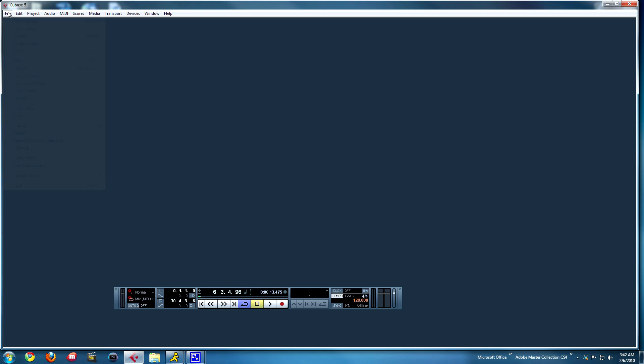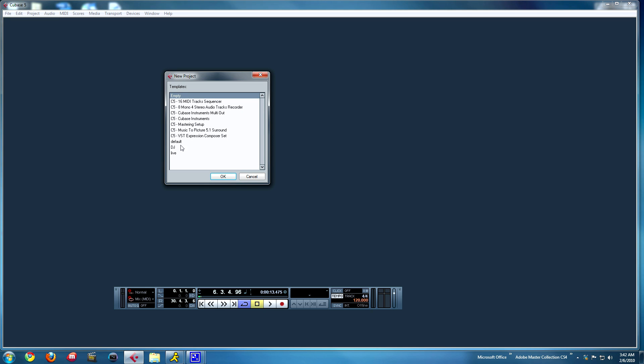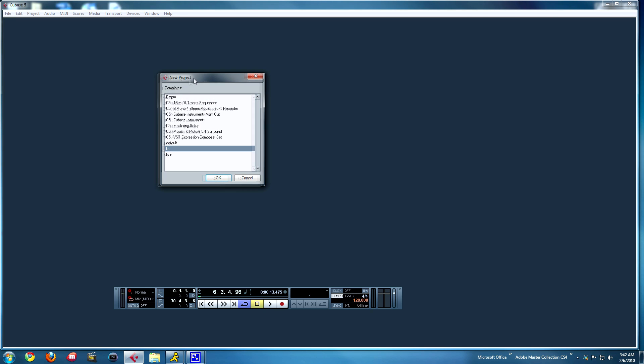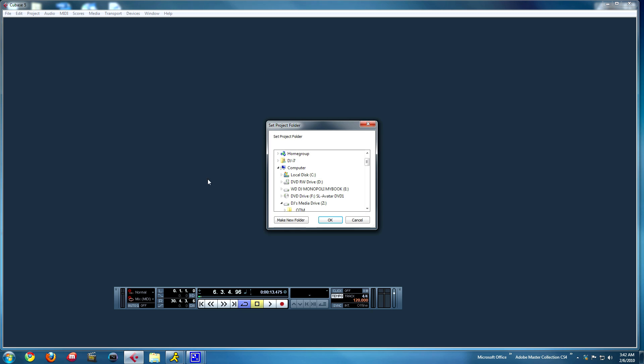I'm going to show you how to make a drum beat using Cubase 5 and a nice little drum program called Steven Slate. Here we go, I'm going to make a new project. This is my project template I have that gets me ready.